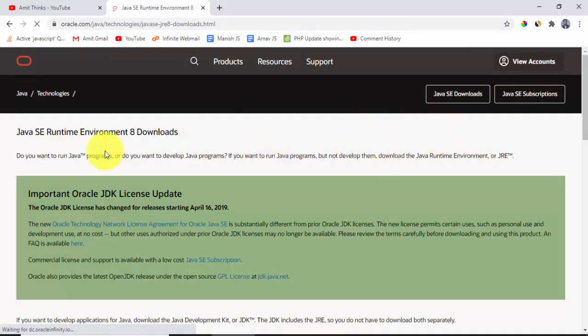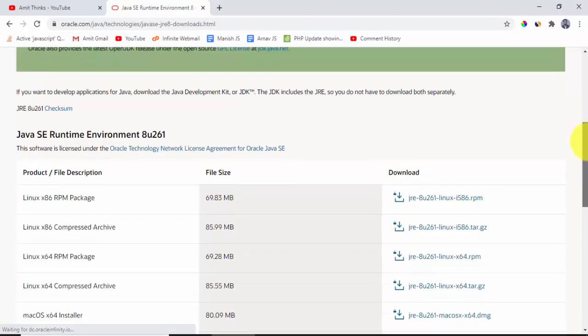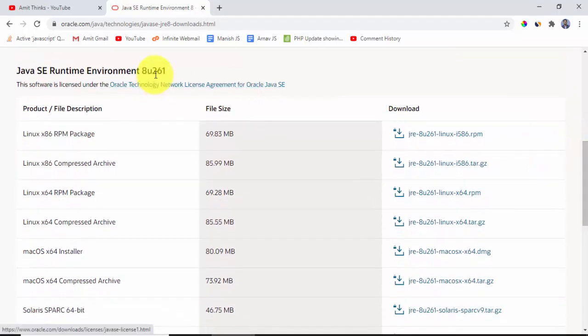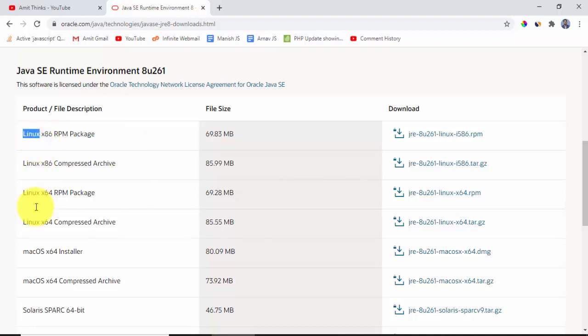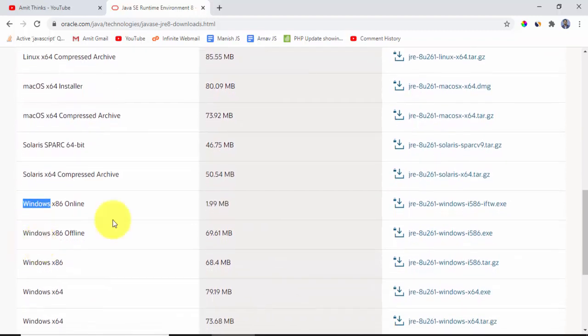On clicking, now you can see runtime environment downloads are visible. Go to bottom, here the version is visible 8U261. Now different files are visible here, installers for different OSes: Linux, Mac, and Windows.